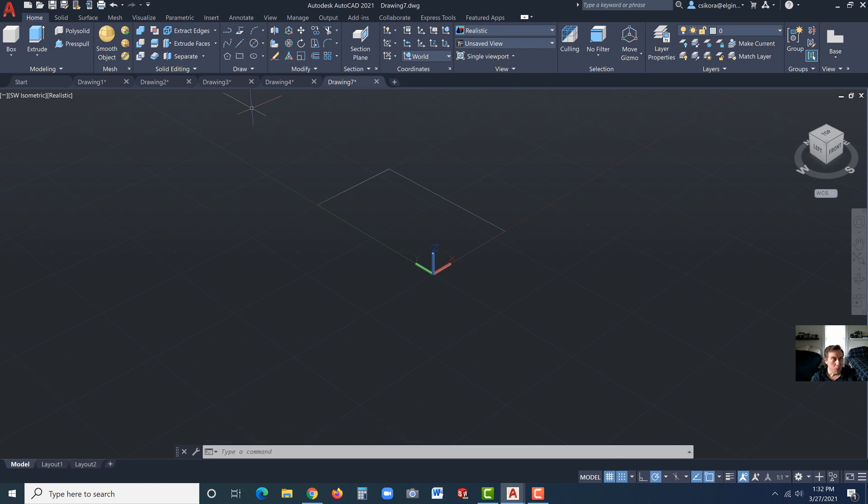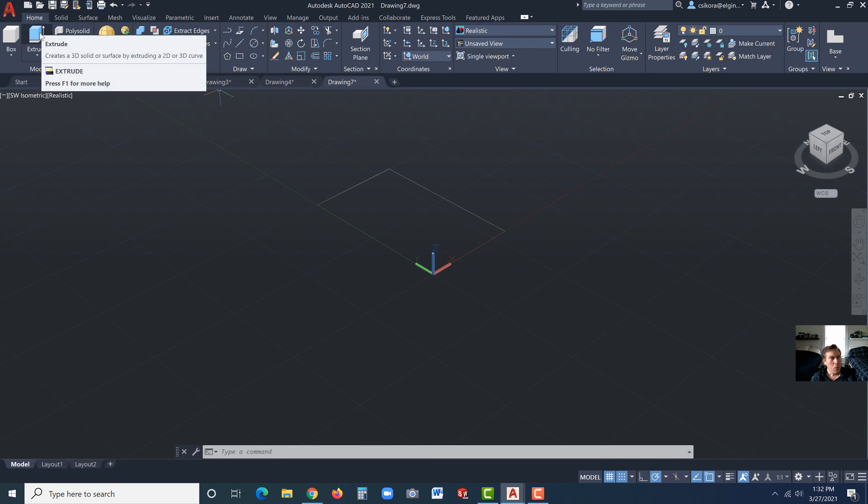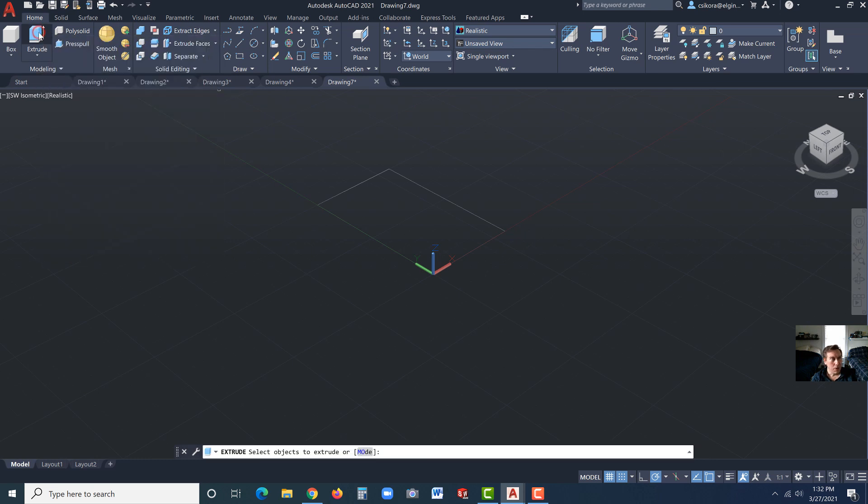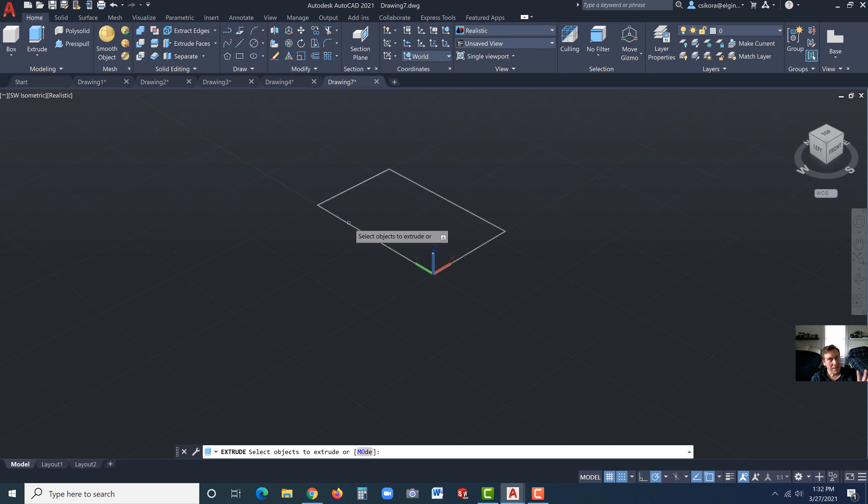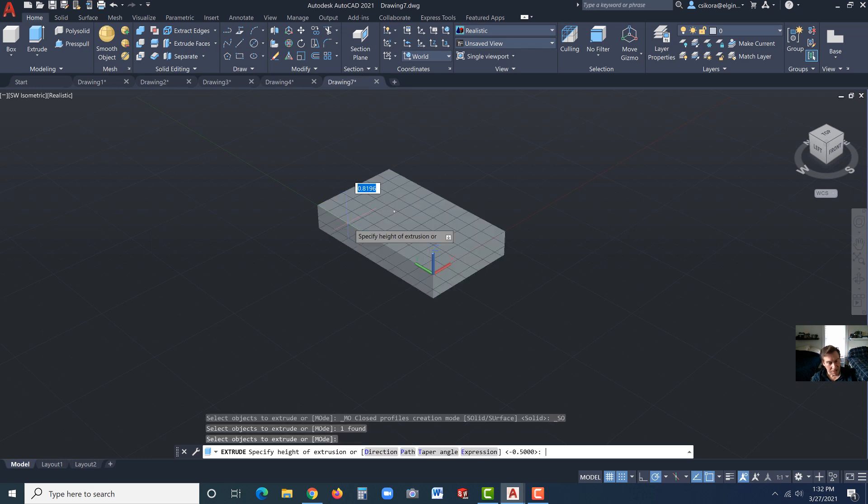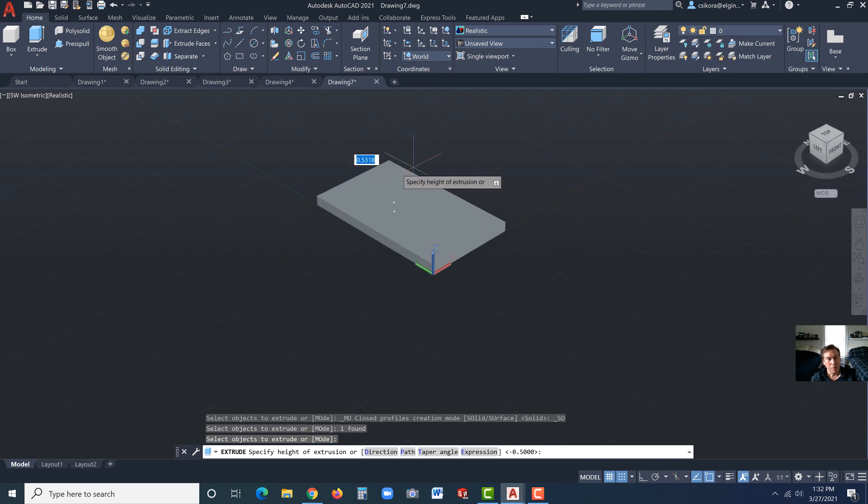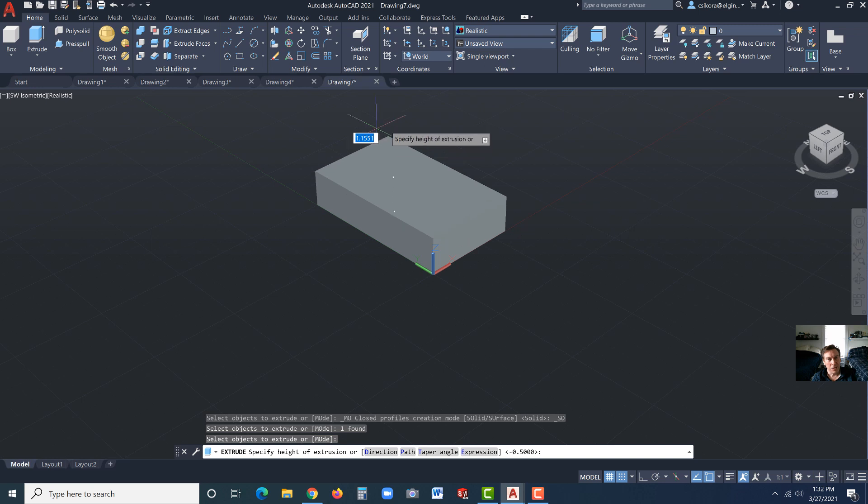Now what we're going to do is notice there's press pull and there's extrude. We're going to go with extrude. Extrude is more of the traditional method that you would see in other CAD systems. We're going to go with that first. Click on this rectangle and hit enter. And you see it allows us to pull this up.